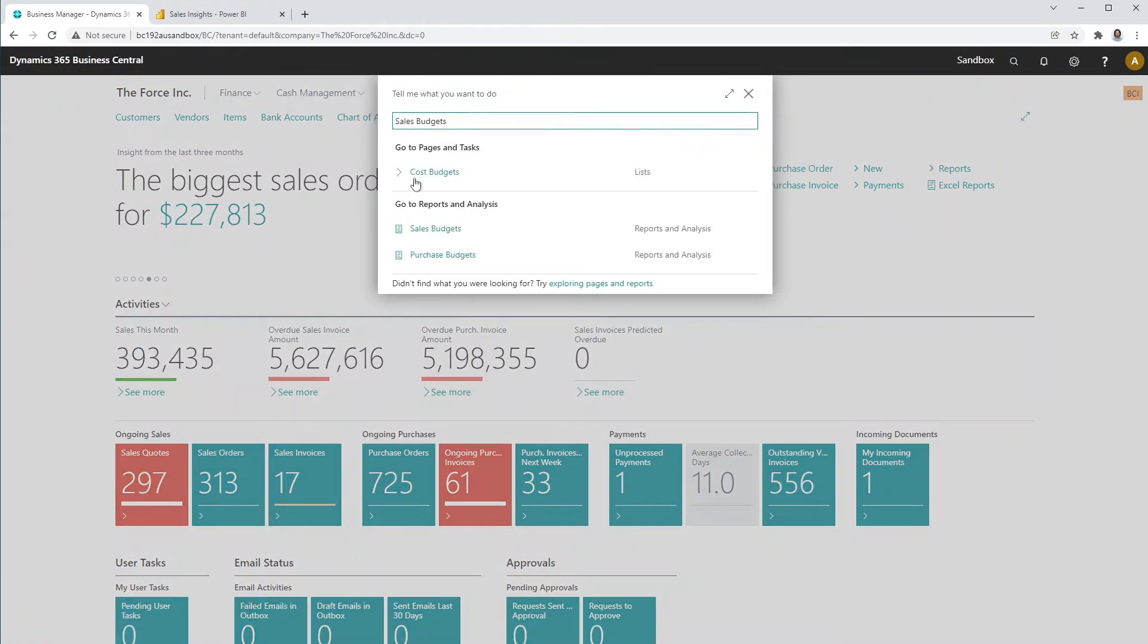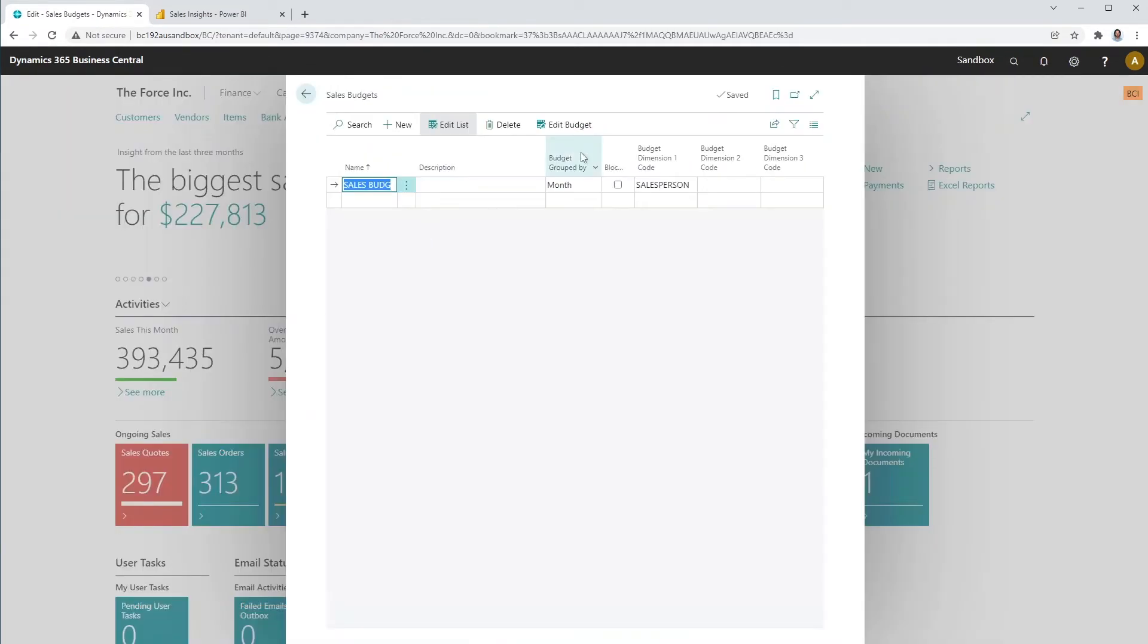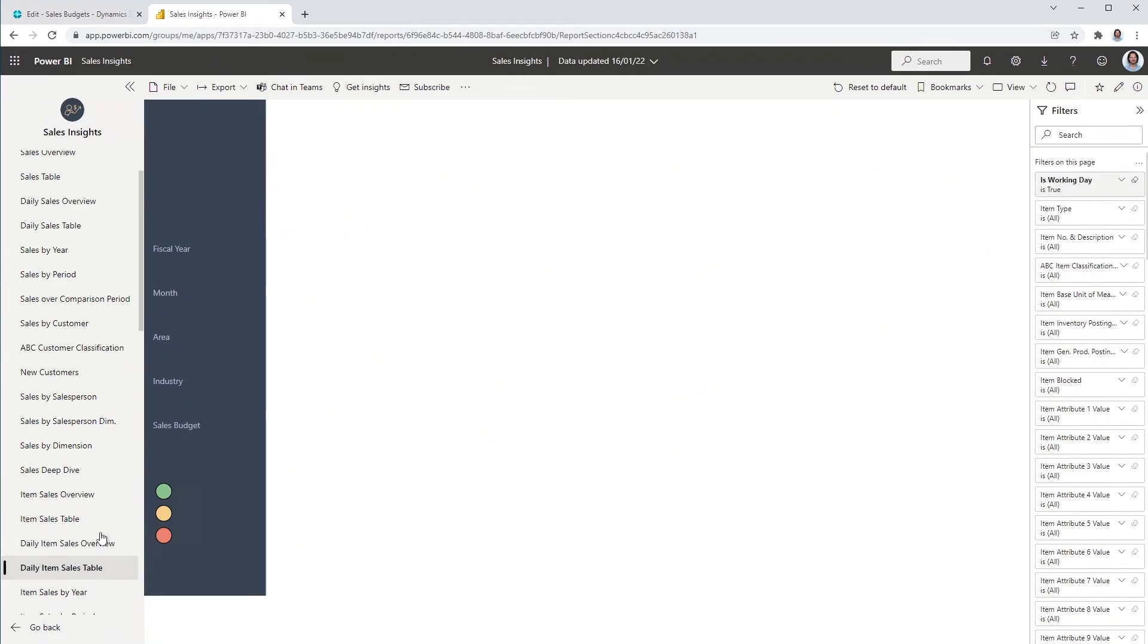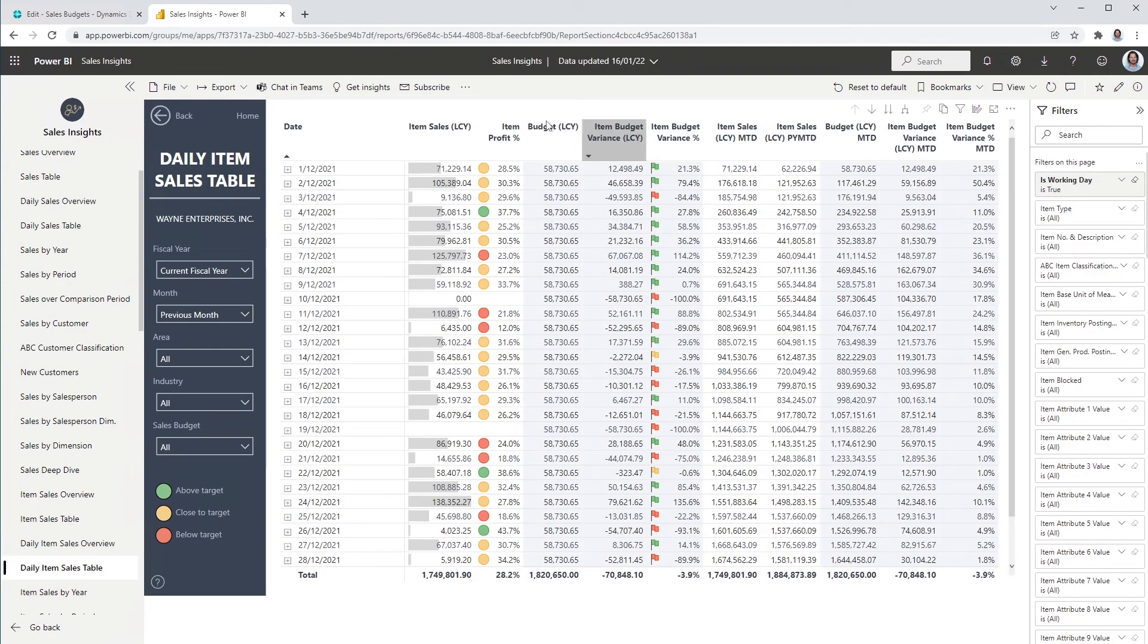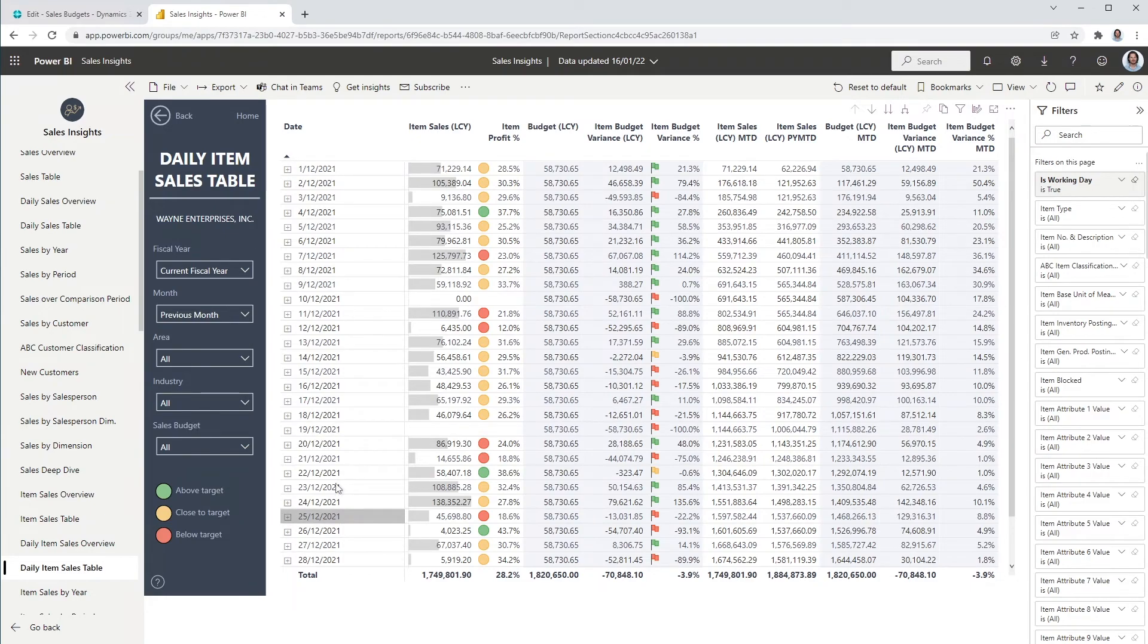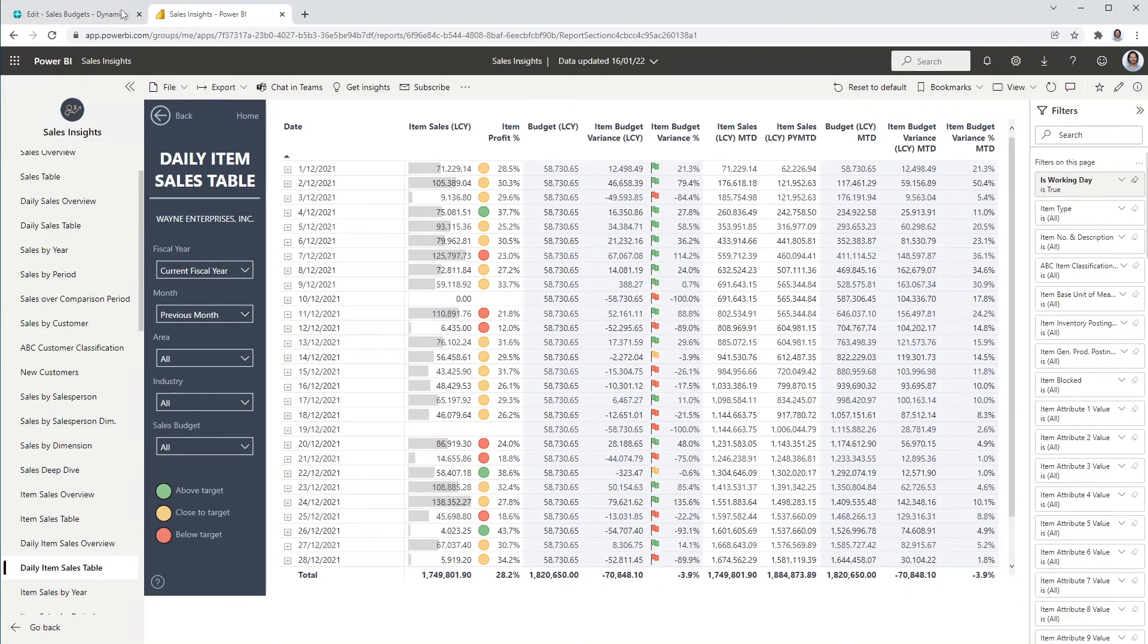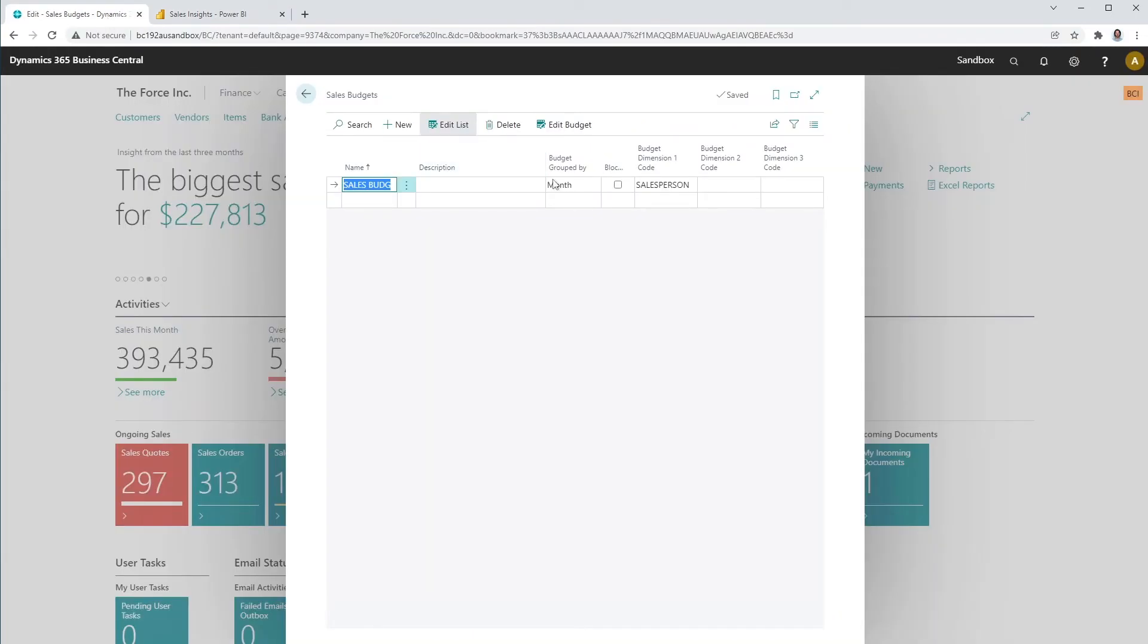If you select budgeted group by equals month, it will indicate to Power BI that the budgets in Business Central are set on a monthly level. In our Power BI apps, you will then be able to view the data and compare budget versus actuals on a daily level. The Power BI will divide monthly budgets based on the number of working days and calculate the daily budgets. This feature simplifies the process of preparing your budgets as well as reduces the number of budgeted entries.